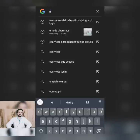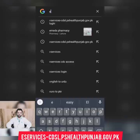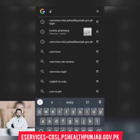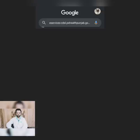For this, the Government of Pakistan has selected the website e-services-cdsl.pshealth.gov.pk. You will see it on the screen. You have to click on this website and enter the first option.